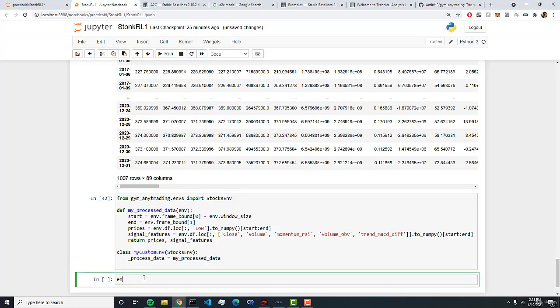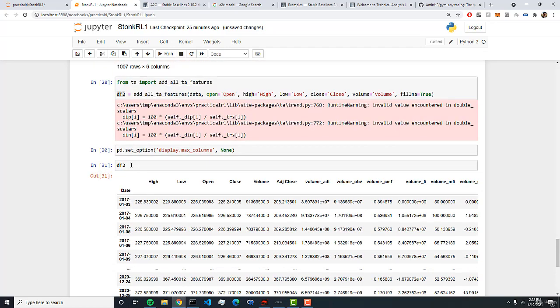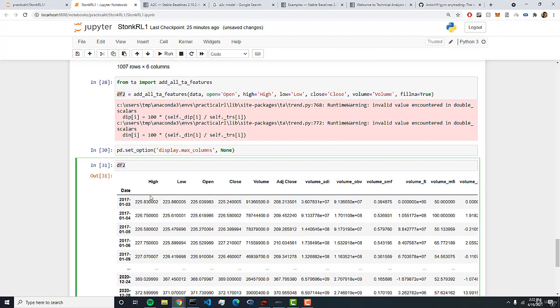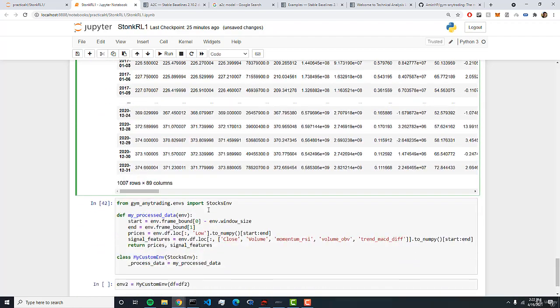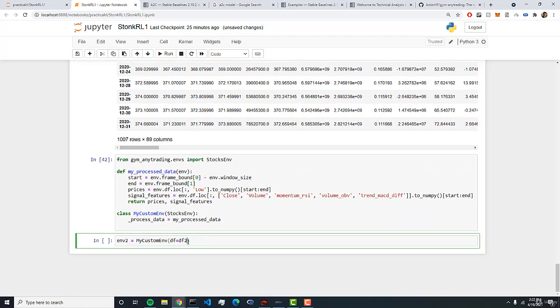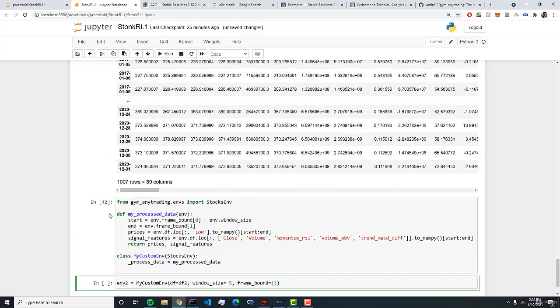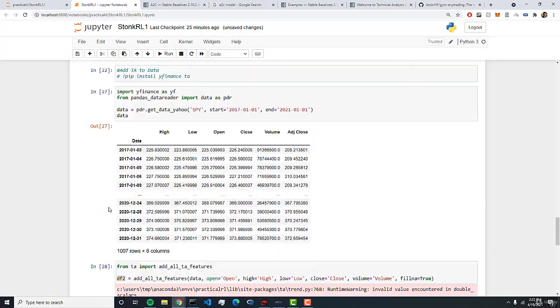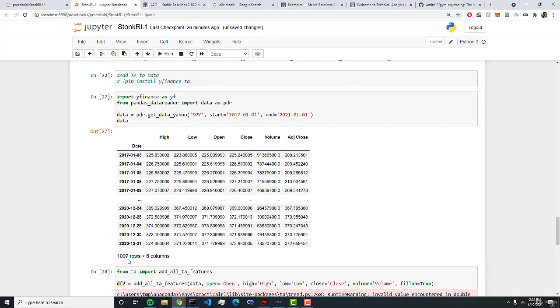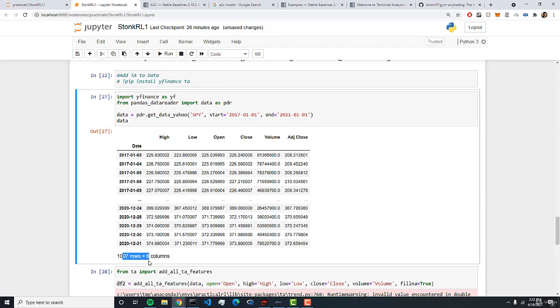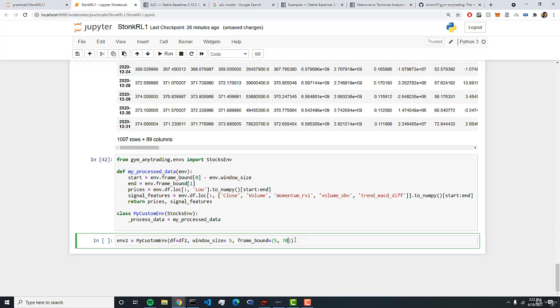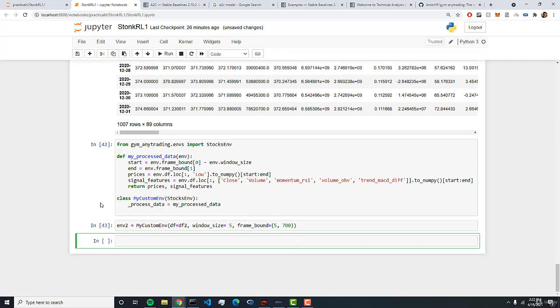And so now we can actually create the variable that will hold our environment by doing my custom env. So the env2 equals my custom env. And we're going to pass in the data frame df2 which is our data frame with the 89 columns. We can pass in the window size which will be equal to 5. And then finally the frame bound which will set to 5 to 200 I think. Or how many rows? Okay so we have a thousand rows. So let's do 5 to 700. And so by doing that we've successfully created our environment.